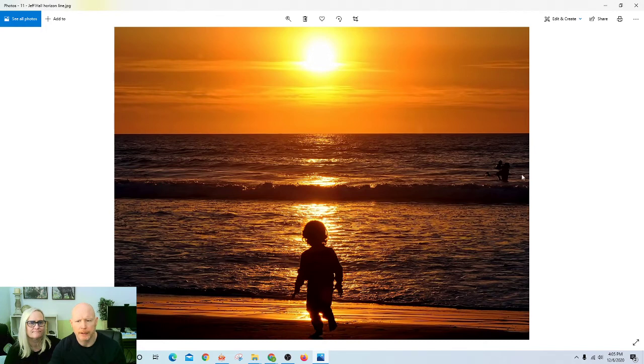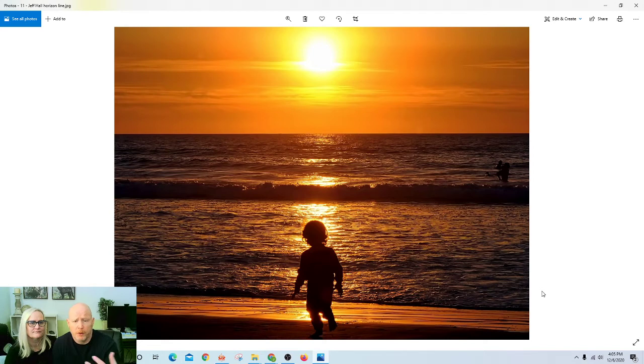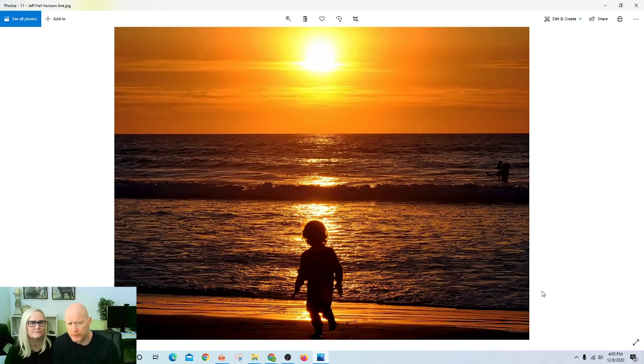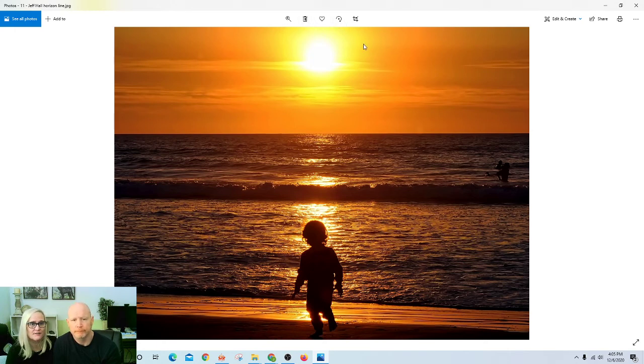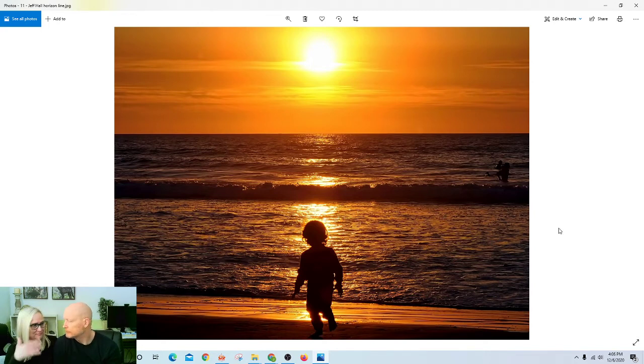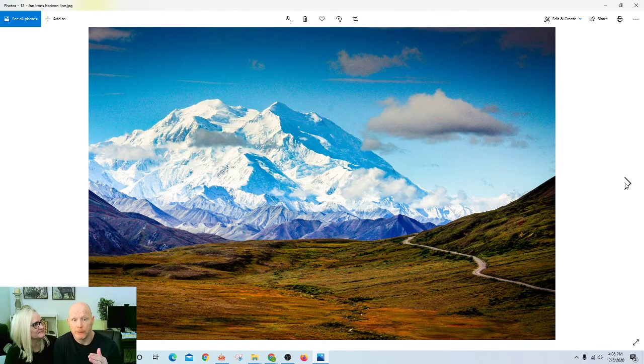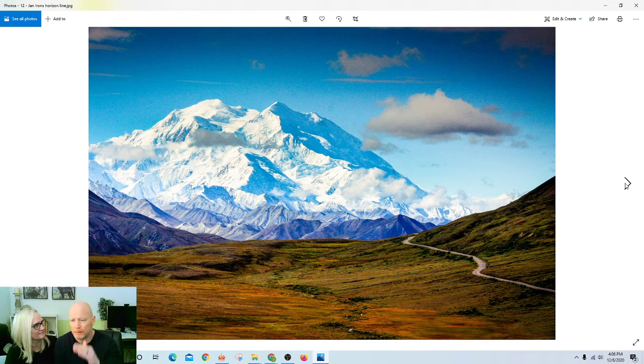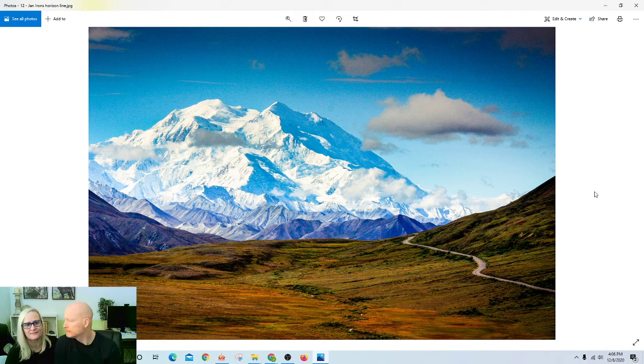That triangle helps to create a feeling of balance and helps to draw the viewer into the scene and create interest. I think where he placed this horizon was just perfect because he wanted just enough of the sun and just enough of this subject. Sometimes that horizon isn't exactly in one of those three locations.